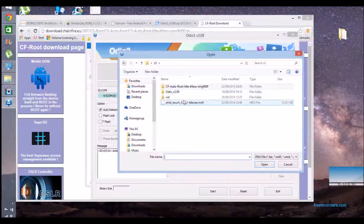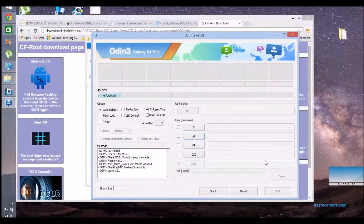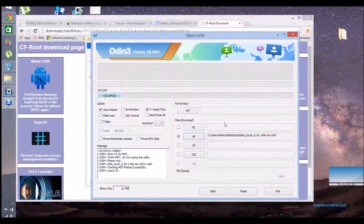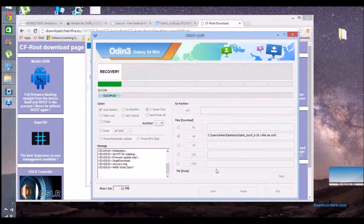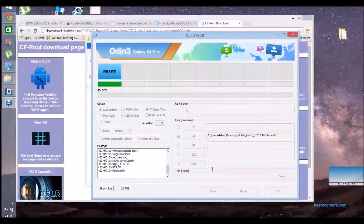If you've done this before on the S4 you pretty much know what you're doing here. Browse to the PhilZ Touch MD5 file, leave everything as it is, and just click start — that will do that, and you'll have the custom recovery installed. Your phone should then reboot.